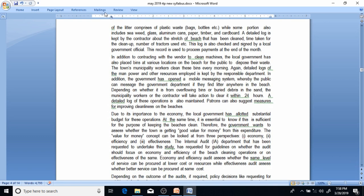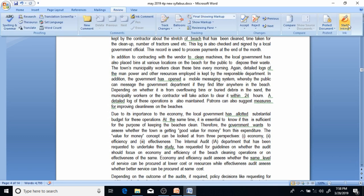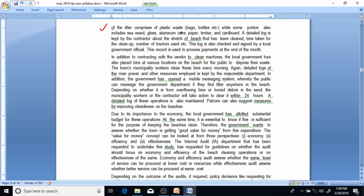The majority of the litter comprises plastic waste such as bags and bottles, while some portion also includes seaweed, glass, aluminium cans, paper, timber, and cardboard. A detailed log is kept by the contractor — this is important — recording the stretch of beach cleaned, time taken for cleanup, and number of tractors used.